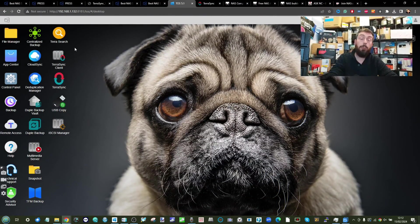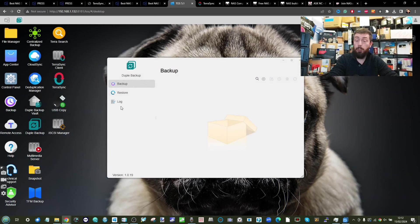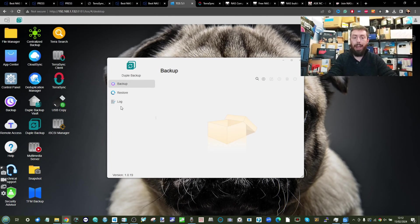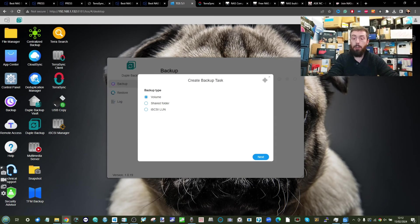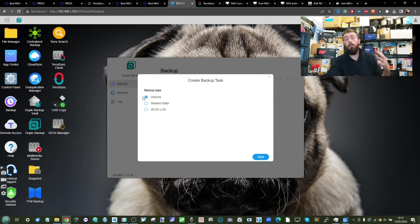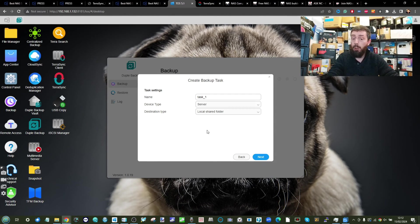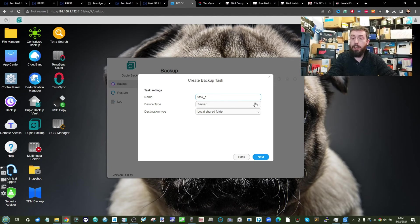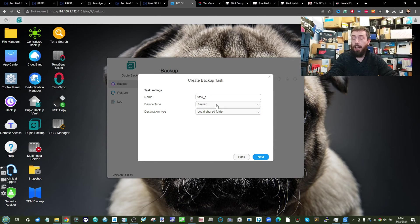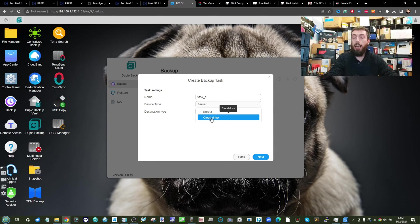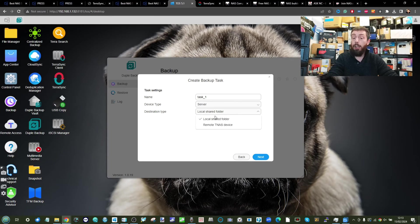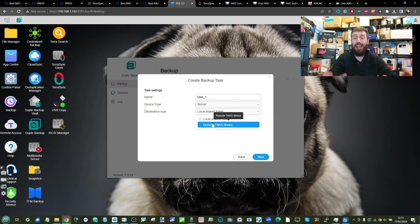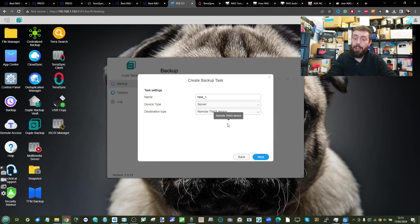Carrying on with backups, let's move on to another new application from Terramaster: Duple Backup. Duple Backup is their central backup operation from within the system. Once we choose that we can choose three different ways to back up this data. For the volume option, we can choose to back up the server data to the cloud or to a local server.